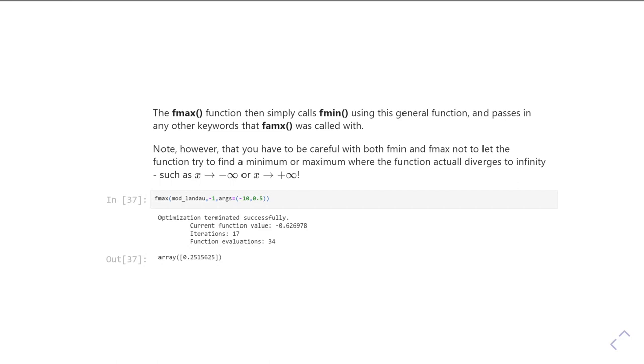And if you tell it to start off finding where the maximum is from too far away from the maximum you're interested in, it'll simply go and tell you it's at plus or minus infinity.